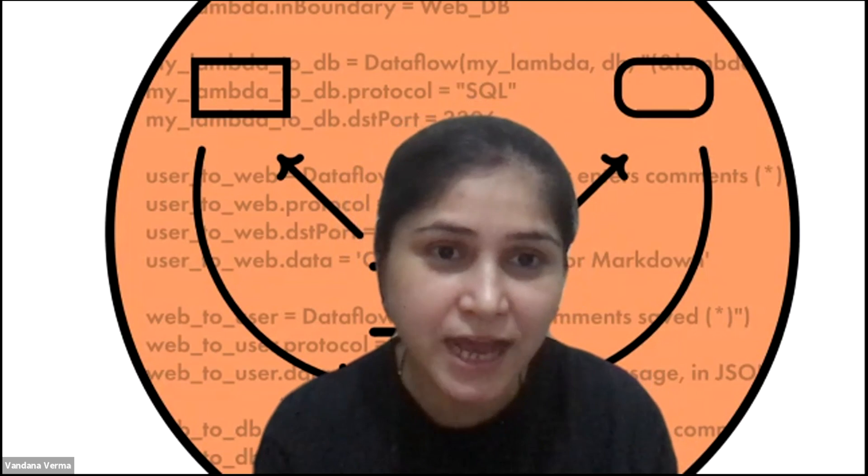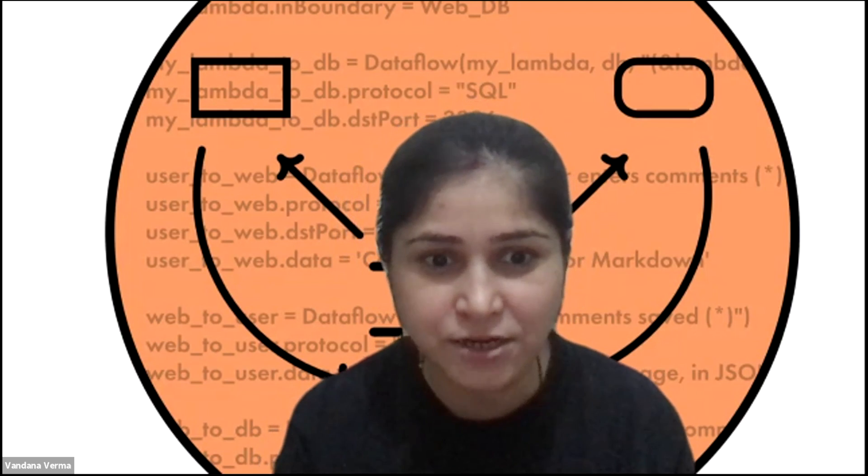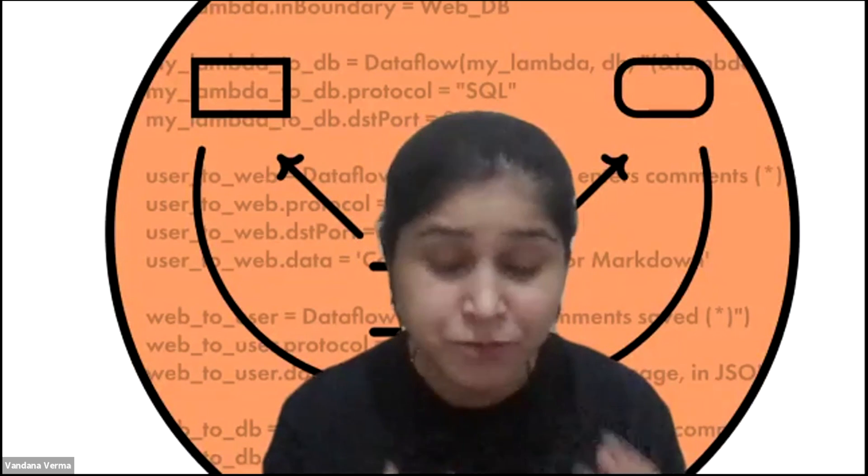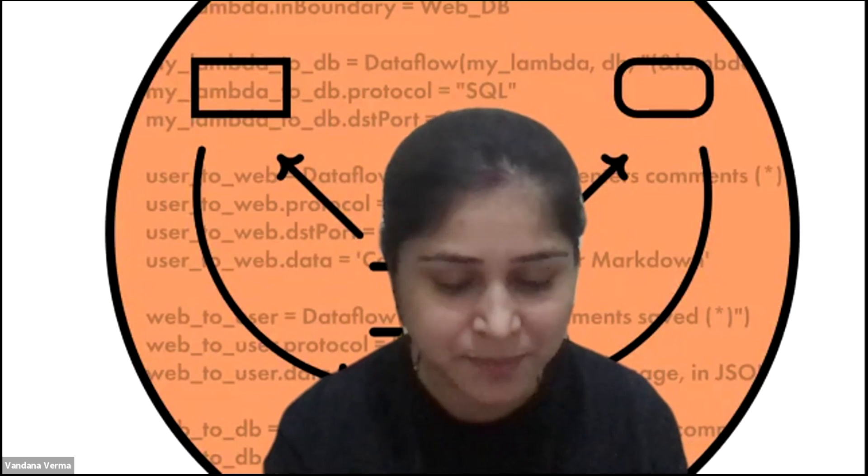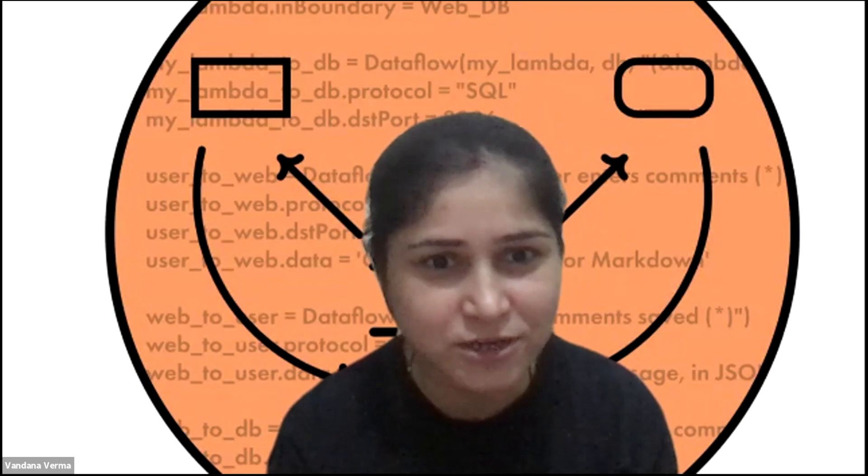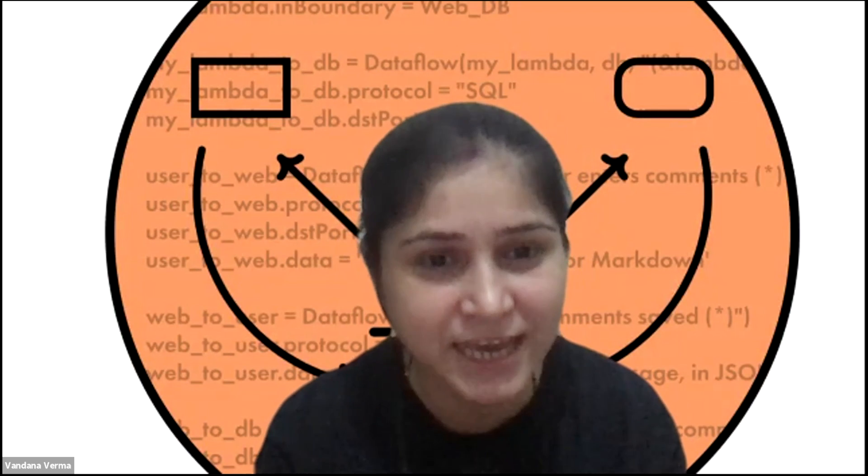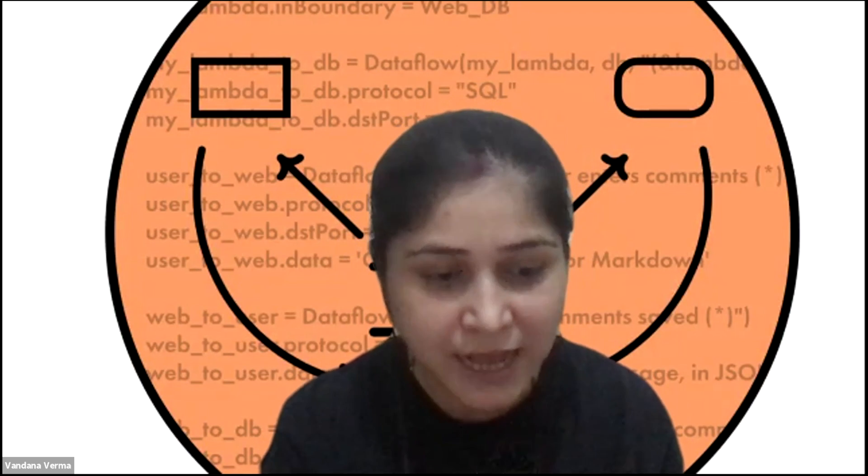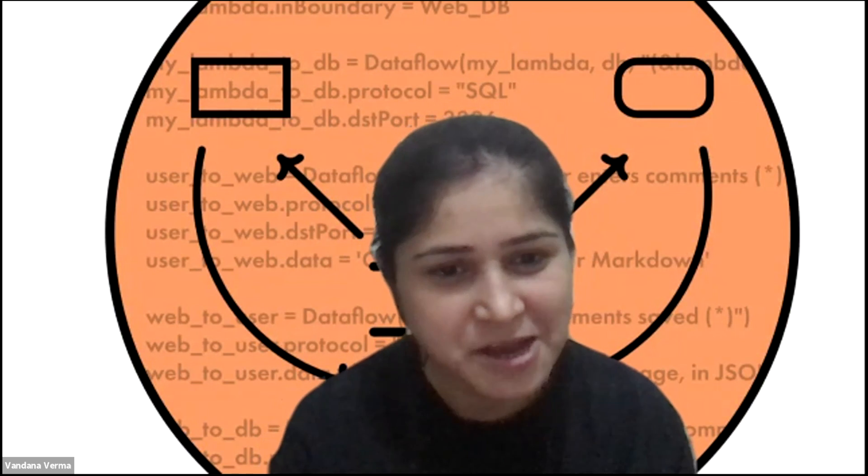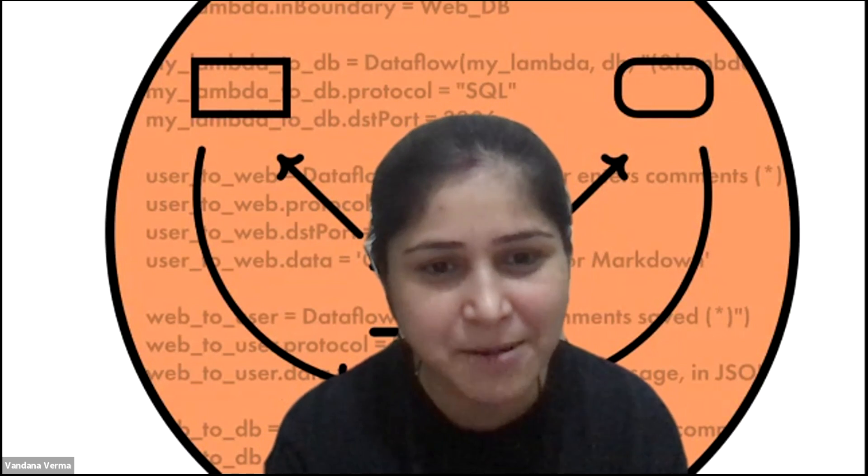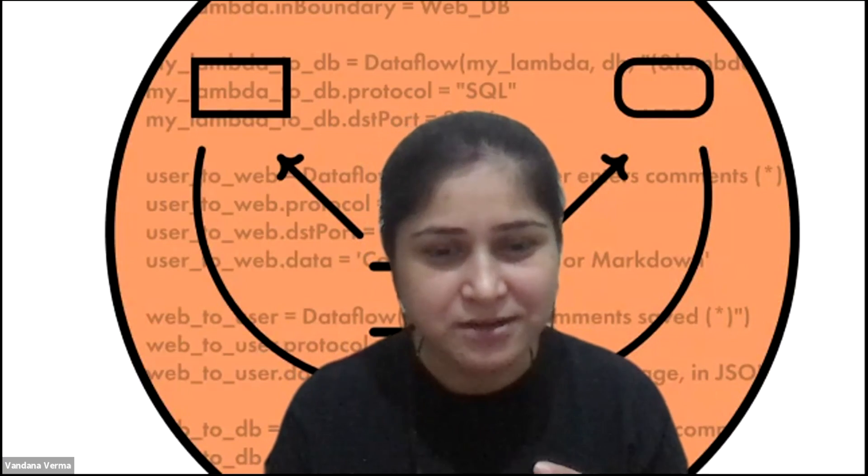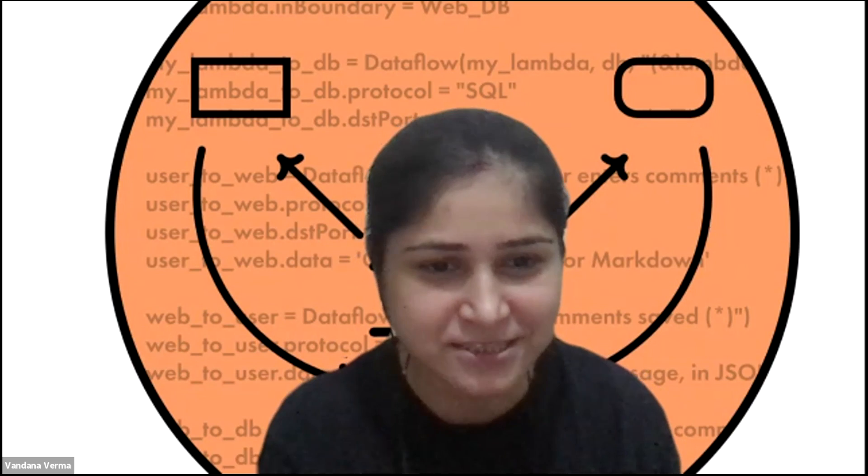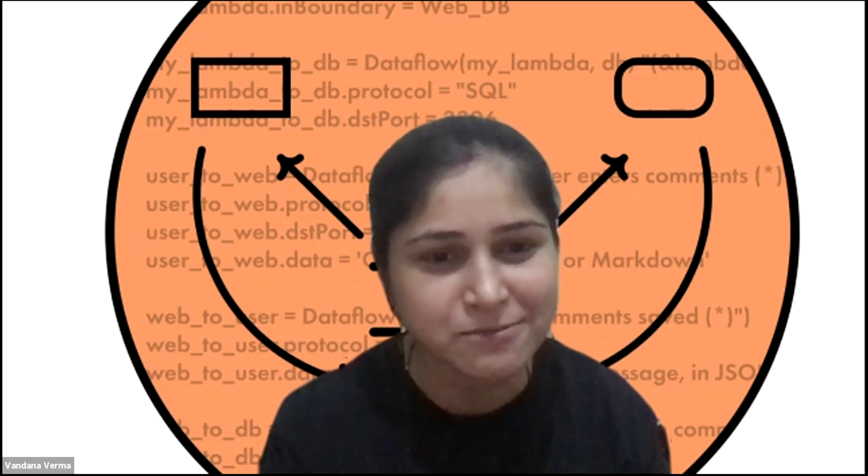So today we have PyTM with us and we have Izar who is the project leader for PyTM and this is one interesting project which I recently got to know and I thought this can really help people and the technology at the same time. So Izar, let's hear from you about yourself and the project. How did you start this project? How this idea came into your mind that yes, you need this kind of project to help people.